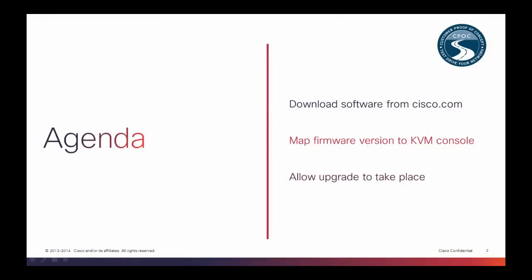Firstly, we need to download the Firmware version from Cisco.com. Secondly, we need to map the software to the KVM console. And finally, we need to press Upgrade All when logged in to the KVM console to allow the upgrade to take place.